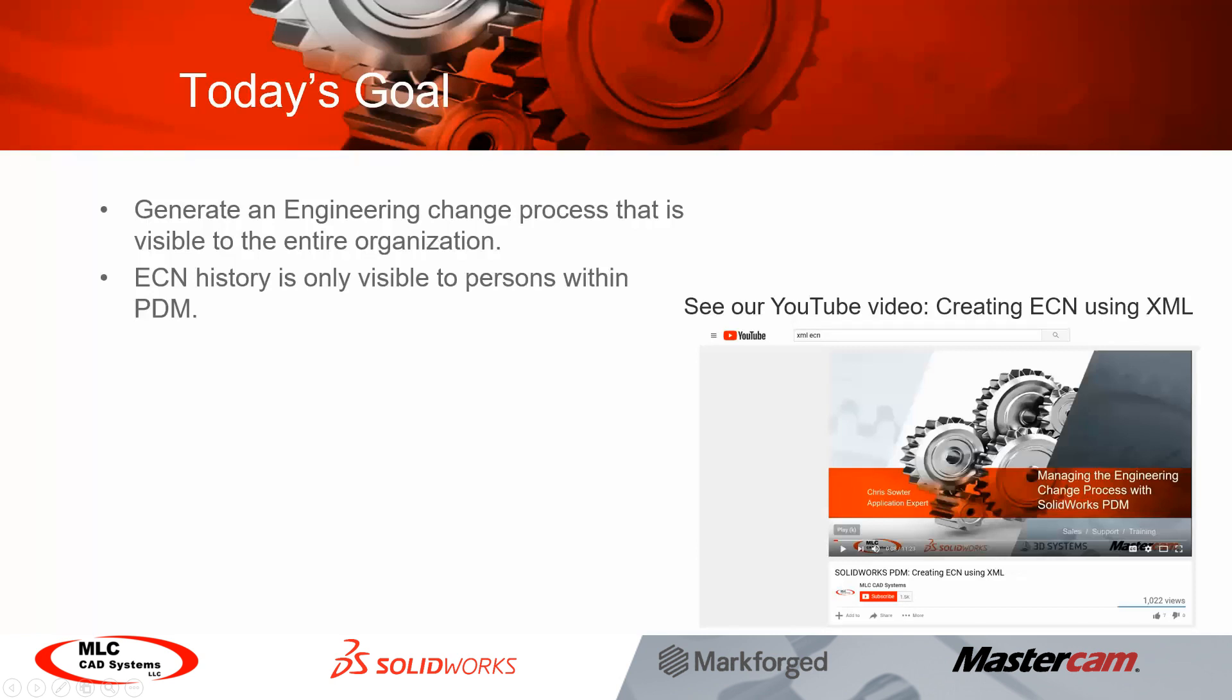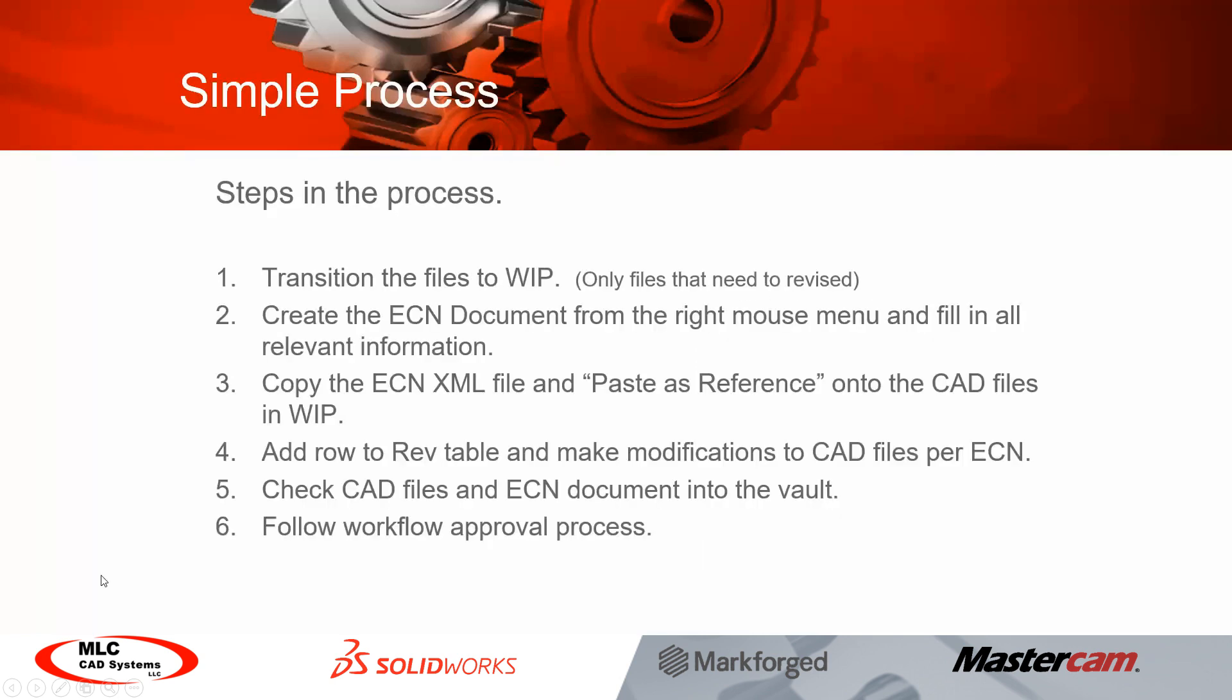So what I'd like to do now is just quickly demonstrate how this would work. I'm actually using SOLIDWORKS and PDM 2019. The process itself is pretty simple. I've listed these out as six steps and we'll actually go through this process right now.